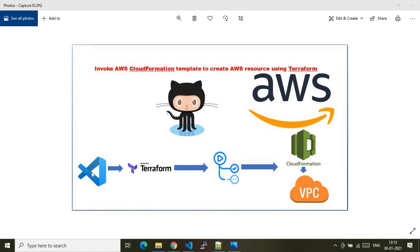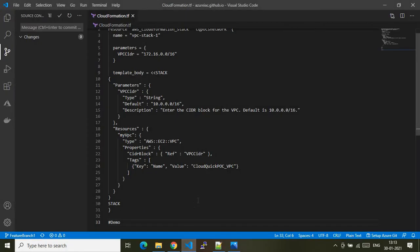The pipeline works like this: it starts from Visual Studio Code where I make code changes, then I publish the changes to the upstream GitHub repo. Once changes are published, it automatically invokes the respective GitHub Actions, which then runs the CloudFormation stack to provision the VPC service. That's a brief overview of this demo in pictorial format. Let's jump directly to the code walkthrough.